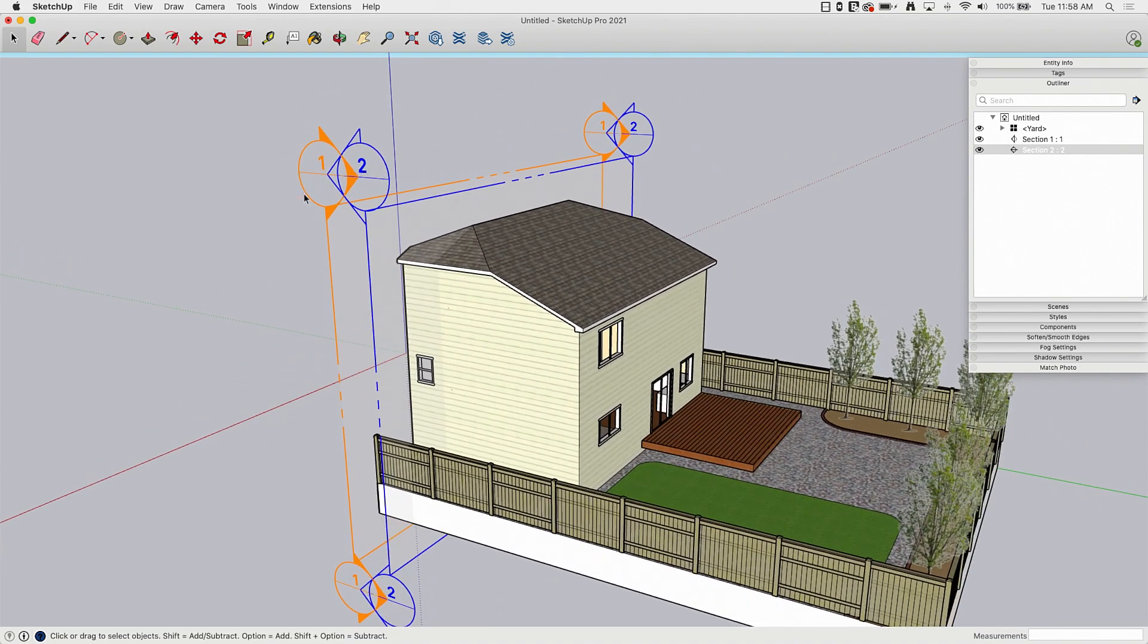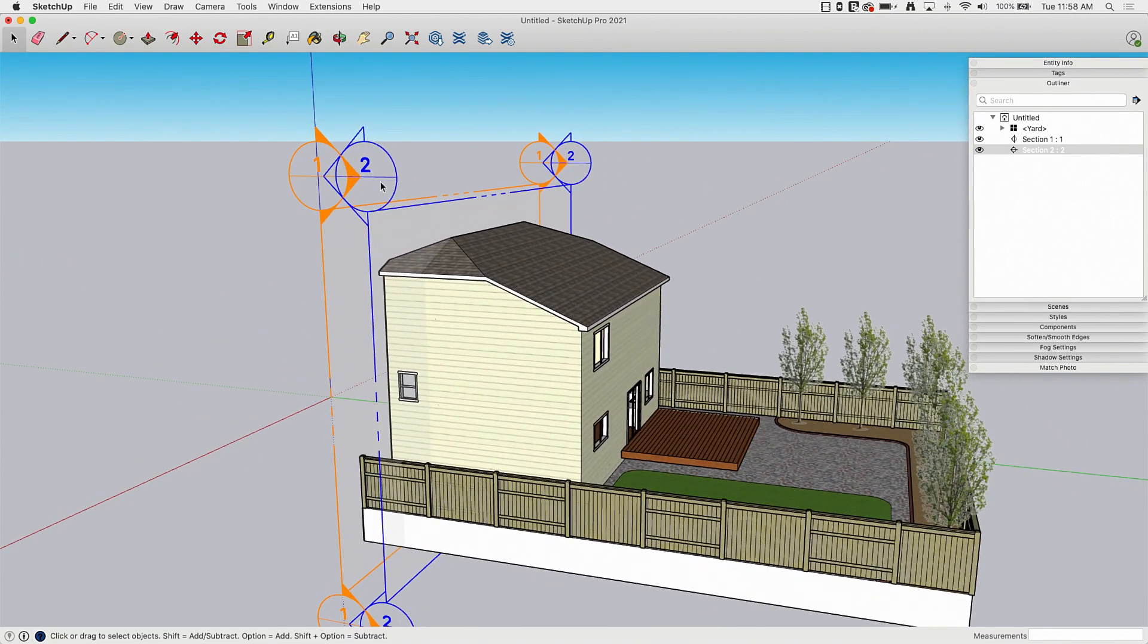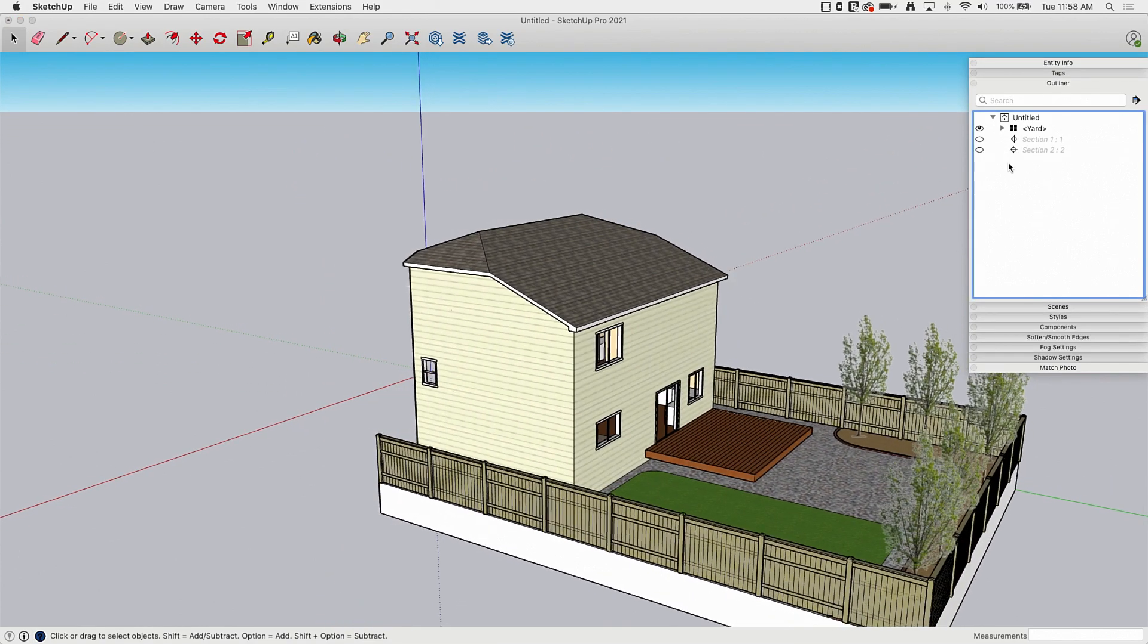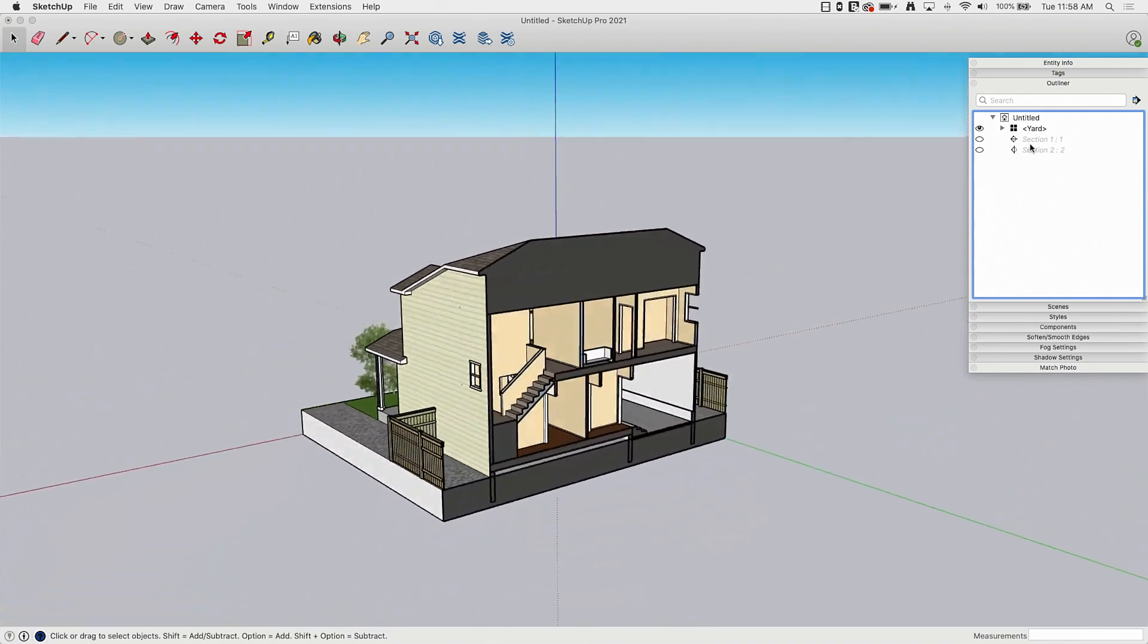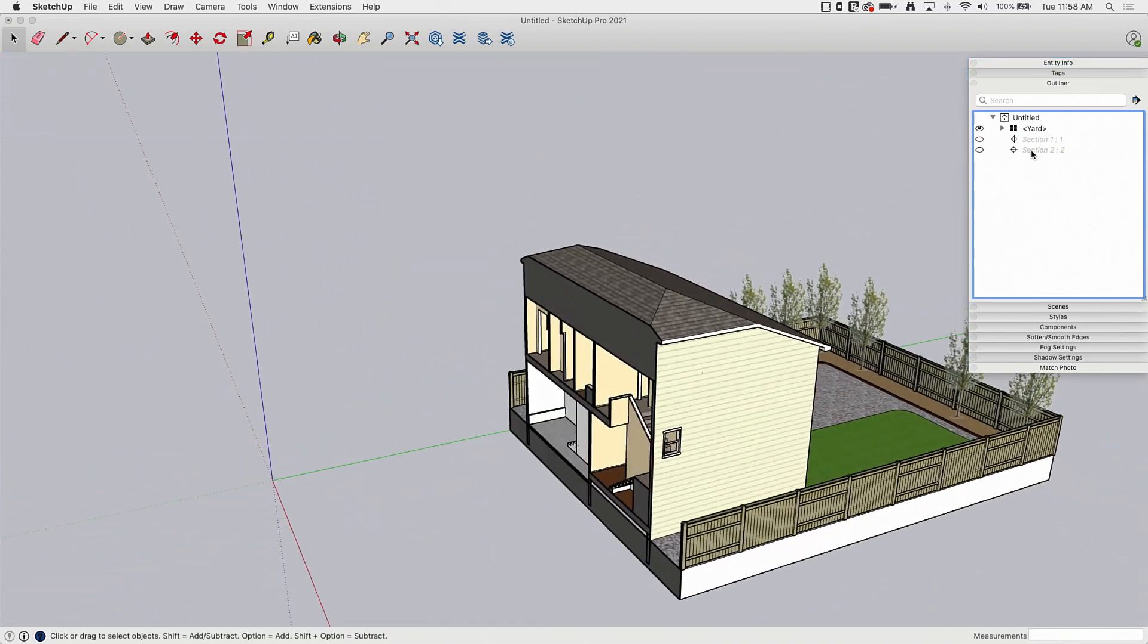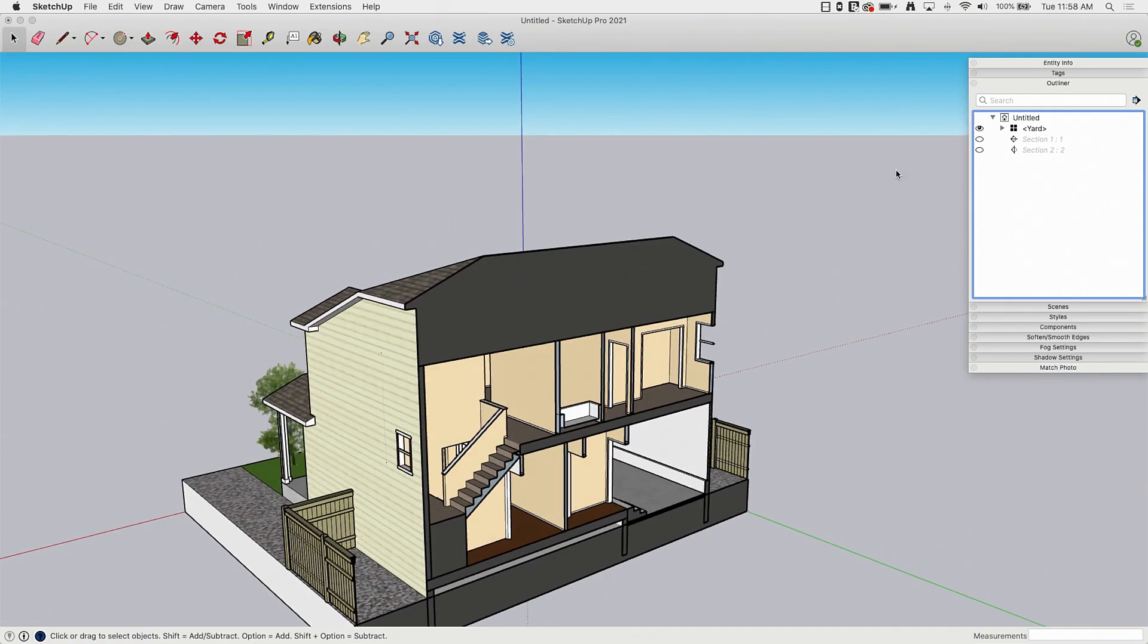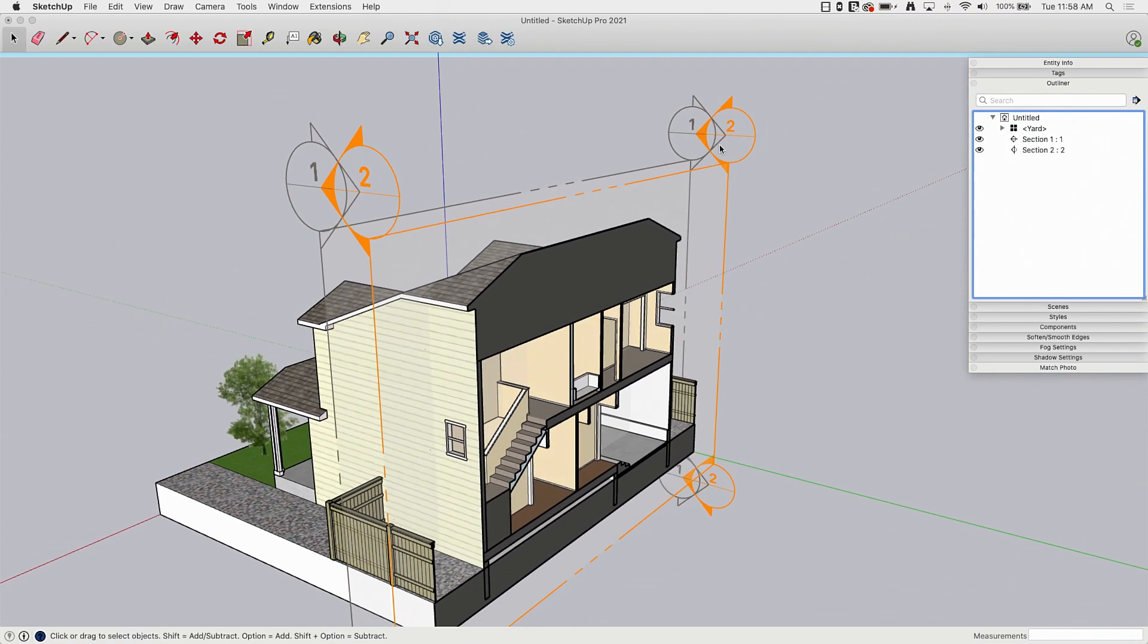Plus one of the things I like to do is I don't like seeing my sections in my model. So one of the things you can actually do is you can turn your sections off and still activate them even though they're not visible, which I like a lot.